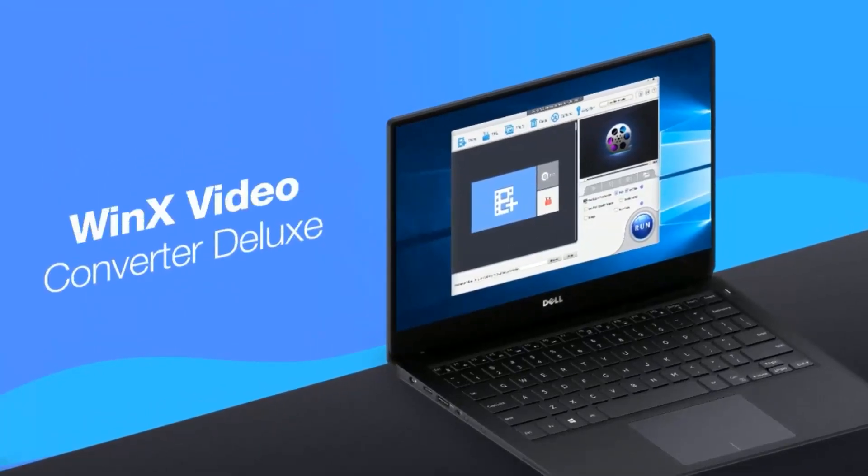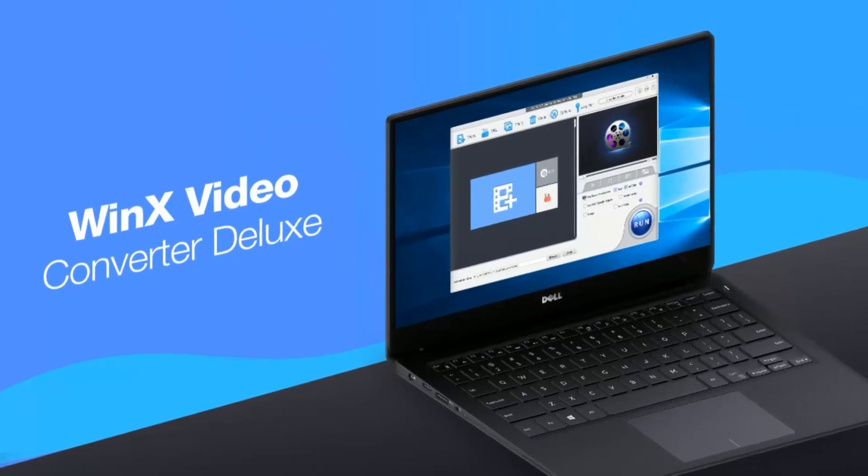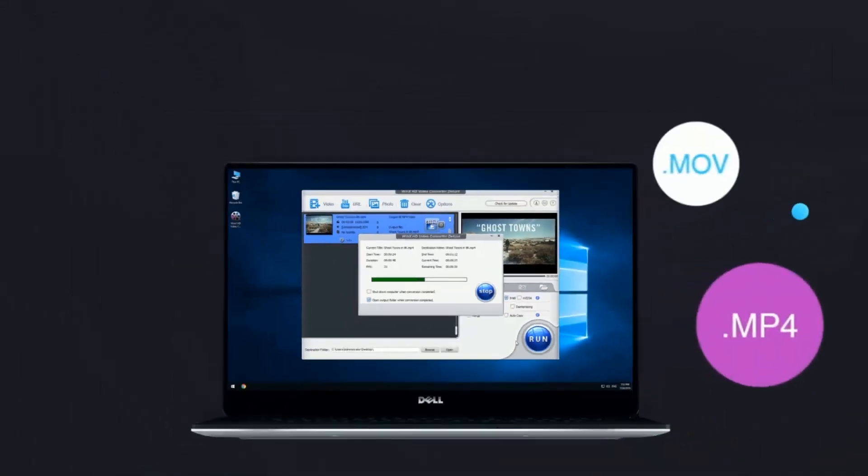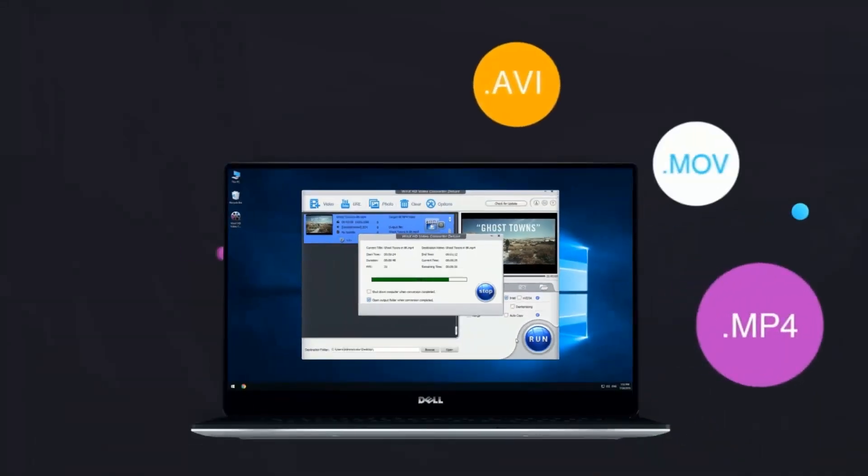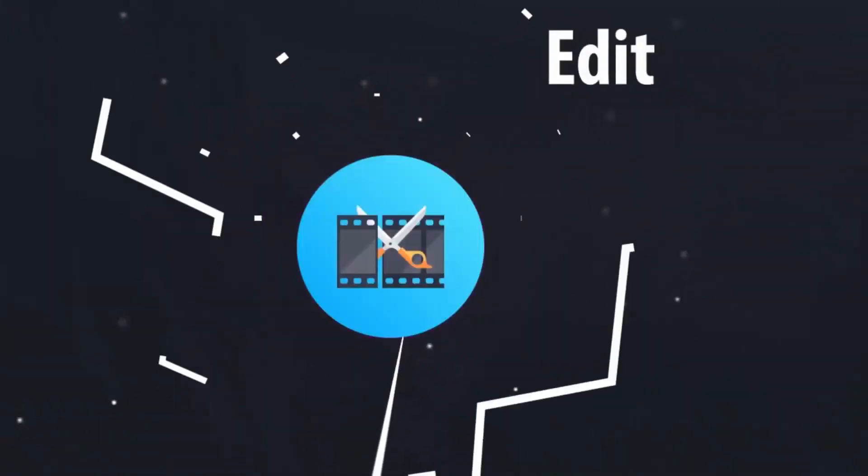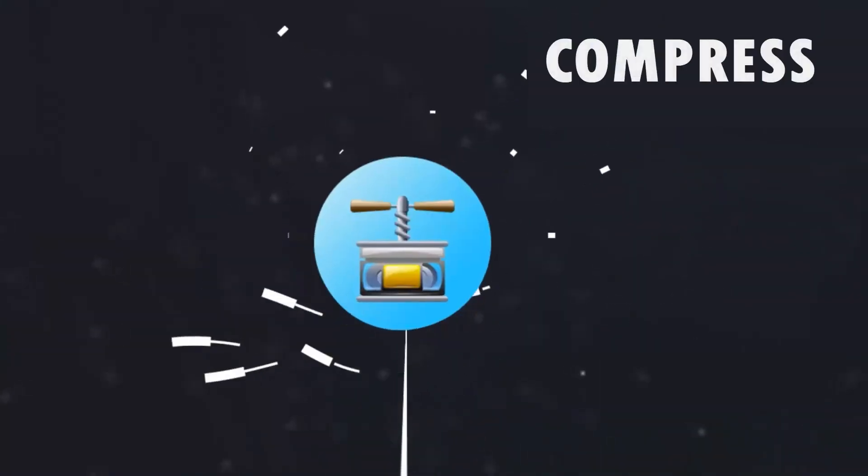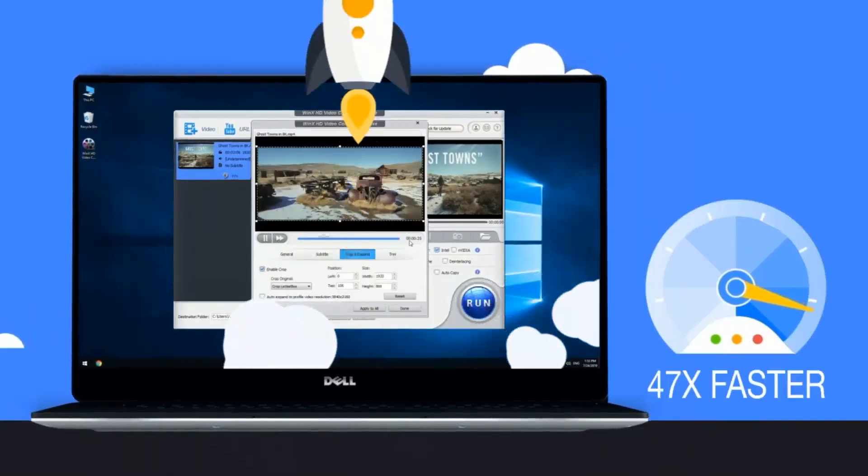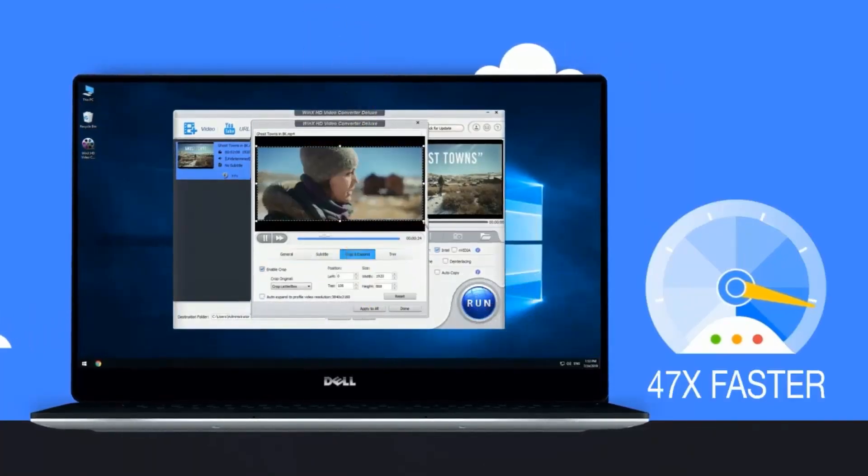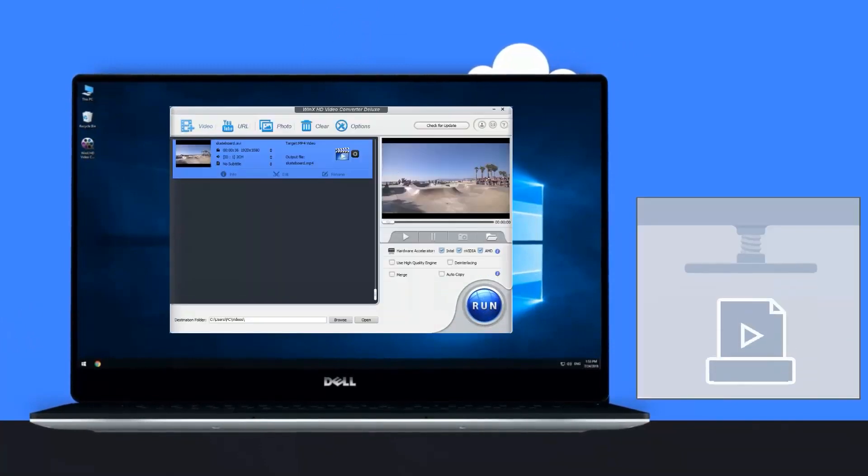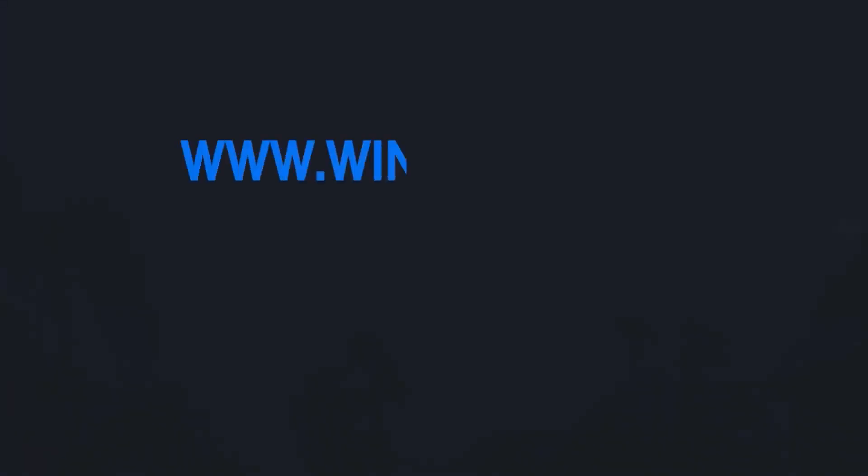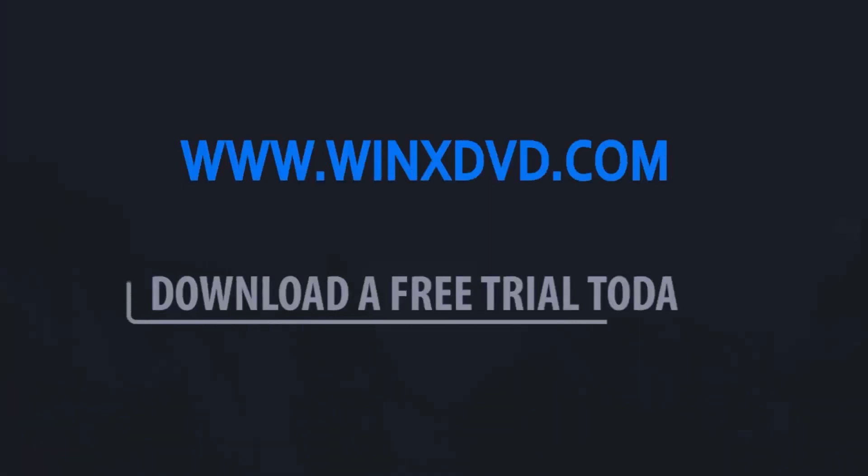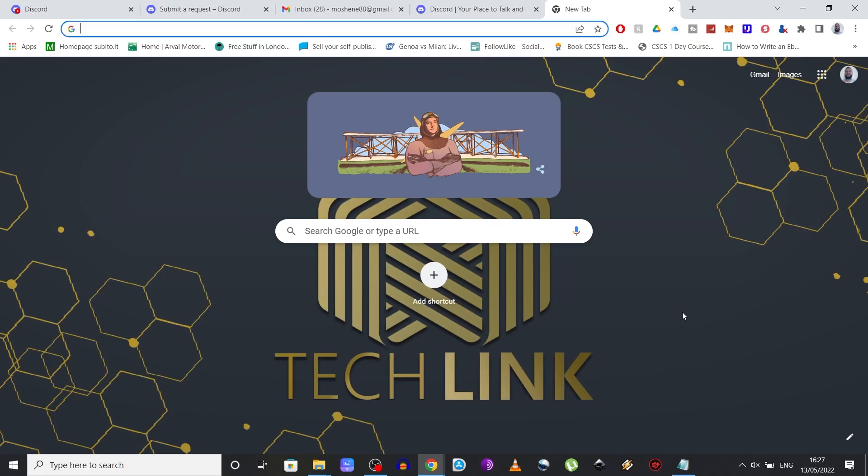Their WinX HD video converter software is an all-in-one solution for video processing so you can now convert, edit and compress 4K videos without losing the quality while reducing the file size by up to 90%. I'll leave a link in the description below so you can check out the software for yourself.